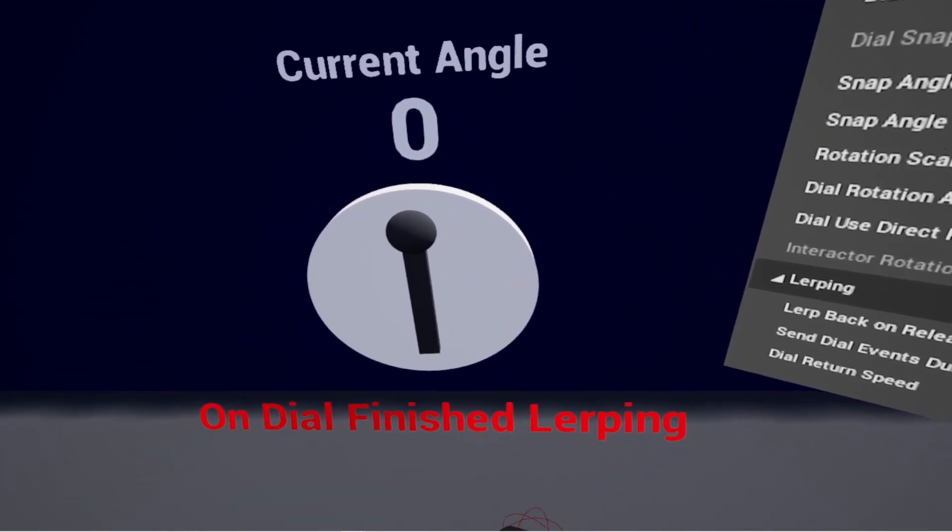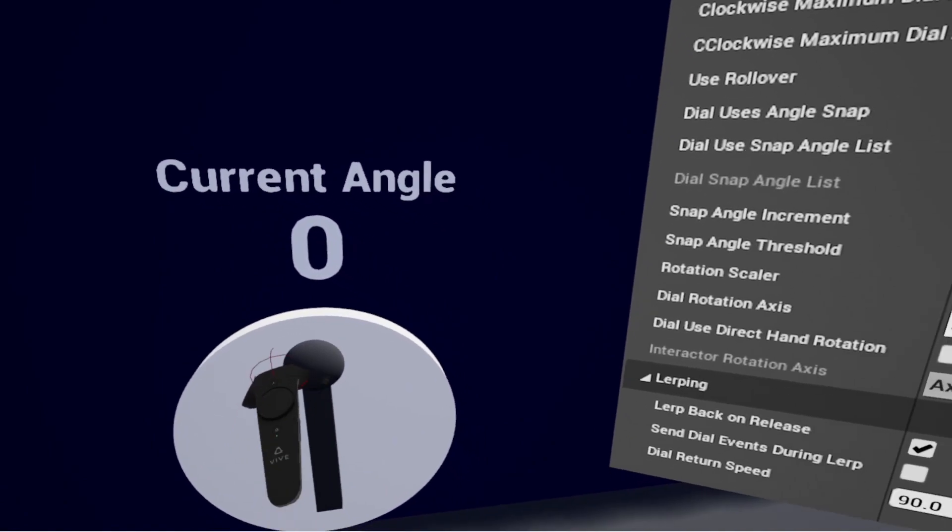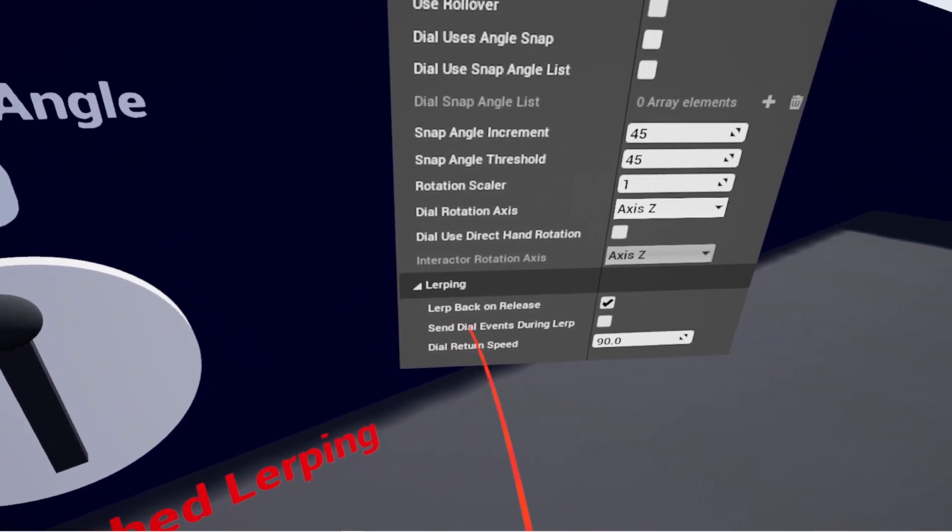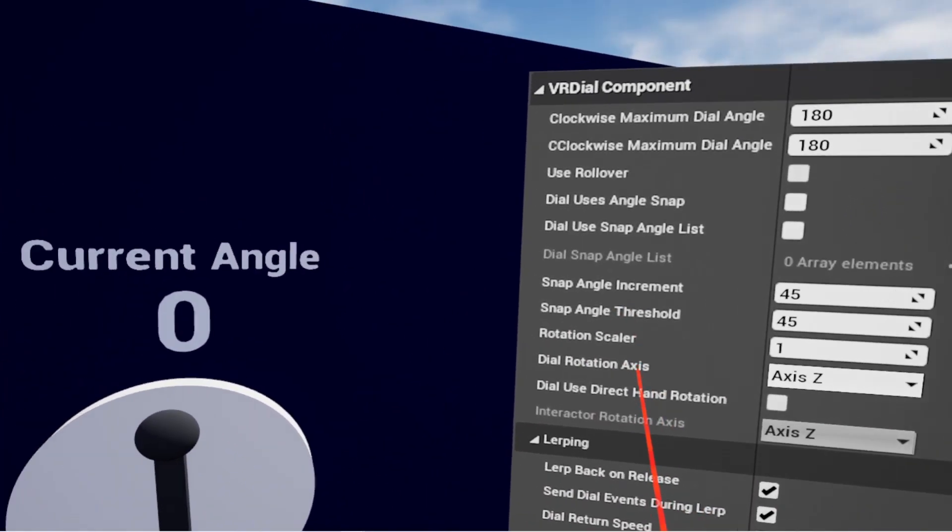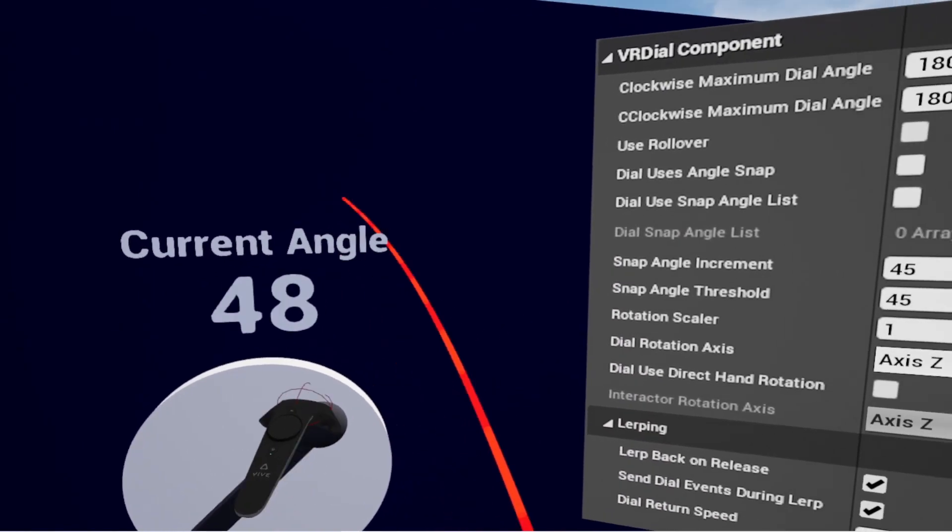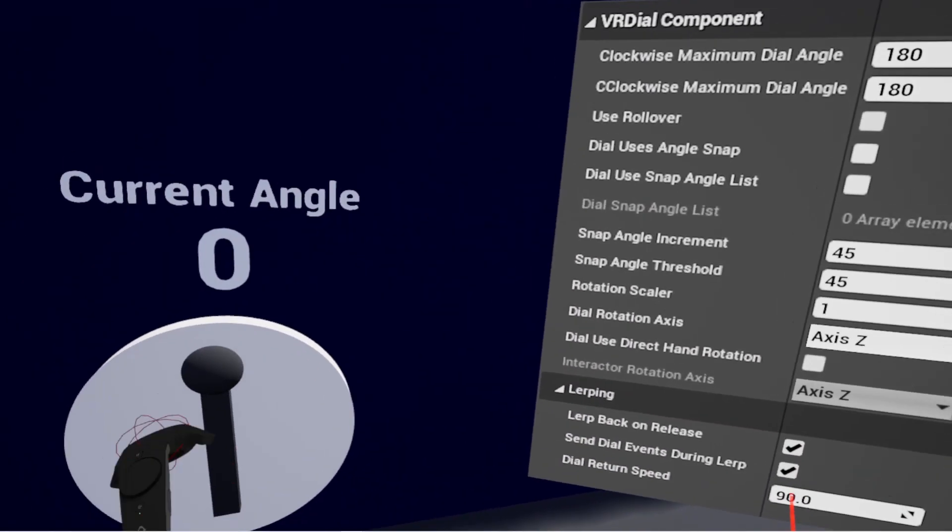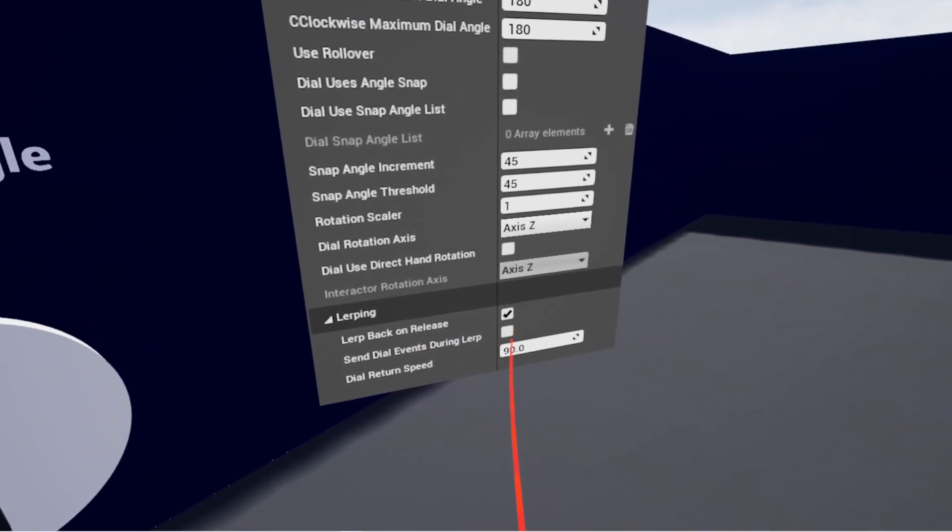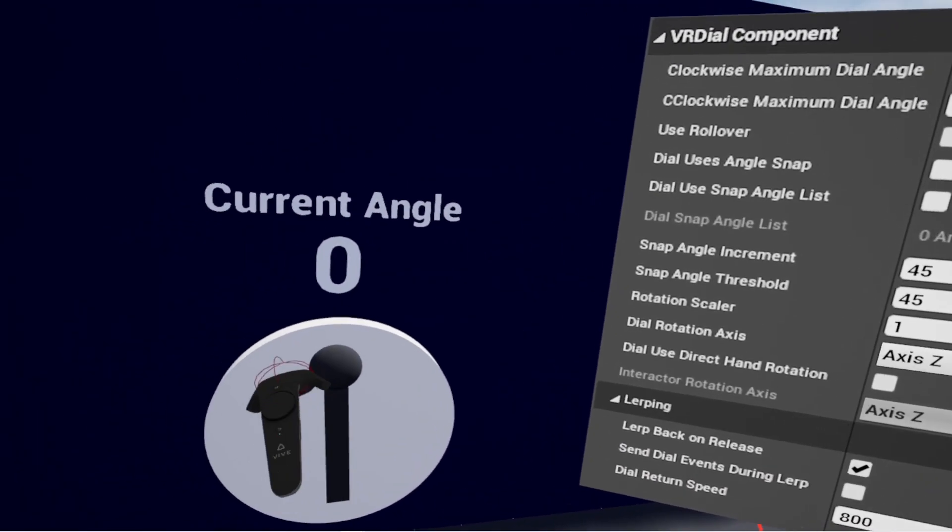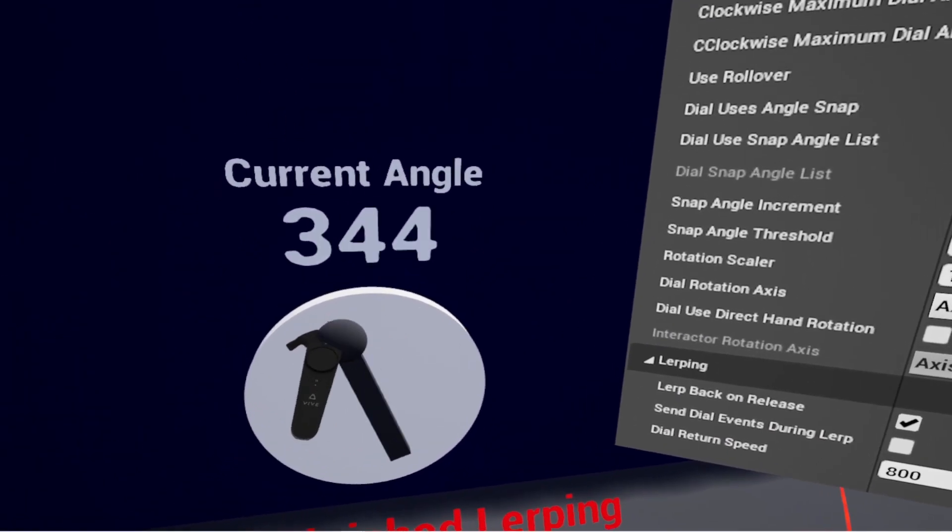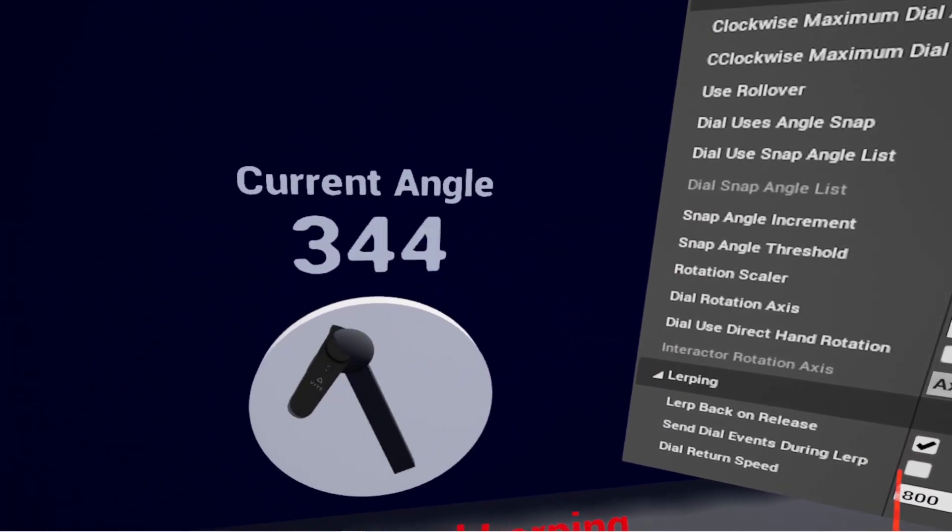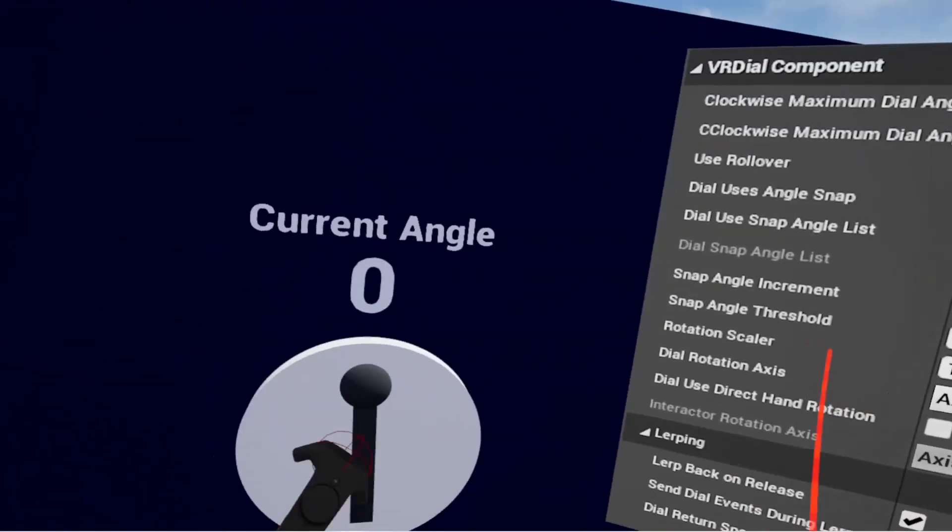It'll also fire this on dial finished lerping - you can run whatever logic you want after that, and you can also turn off whether or not you want the events on the angle, any other events to happen during the lerp. So if I had something to activate there where it said 54, you can have it default so the lerping back won't fire. And the dial return speed is just how fast it's going to come back to this. It's also worth noting that with use rollover enabled, it's going to lerp in the direction that's shortest back to zero, regardless of the current angle. But if you use rollover and go negative, it'll go back through the negative values and then back to its initial position of zero. It won't look to just get to the top - it's actually going to angle zero.